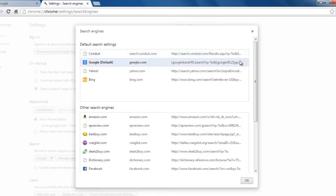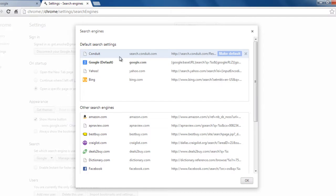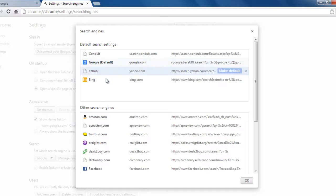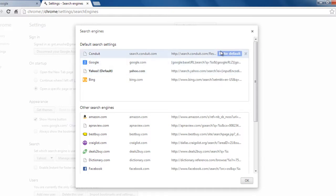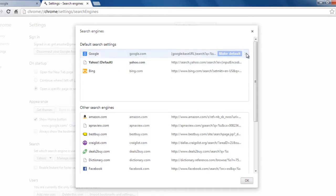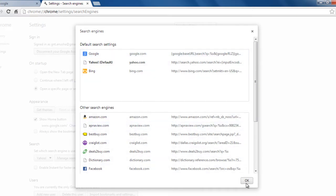But if you have optioned the conduit as default, you won't be able to delete it. So what you need to do is you need to make any other search engine as default. That is, you just have to scroll on them and say make default. And then go to conduit, select the crossover button, then you'll be able to remove the search engine. Click OK.